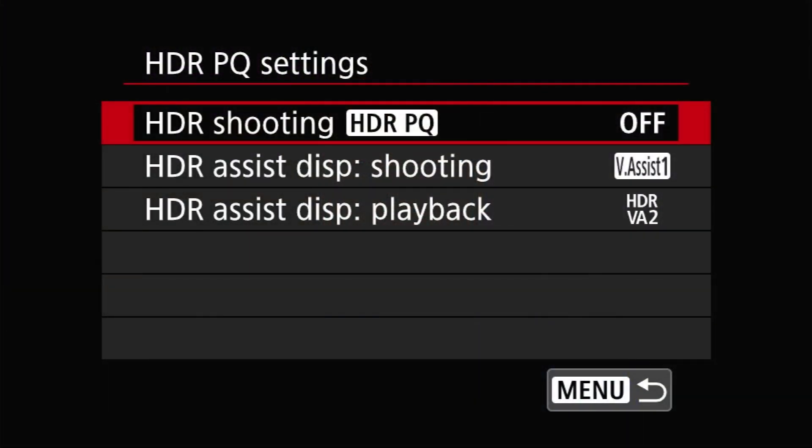There are two other options in the HDRPQ menu: HDR Assist Display Shooting and Playback. These control how the camera displays images when shooting and reviewing respectively. For both options, you can choose to have the camera focus on either accurately rendering highlights or mid-tones. While HDRPQ settings can be used when shooting RAW, the only practical difference I can see is that the default tone curve applied in Canon's Digital Photo Professional software is different.